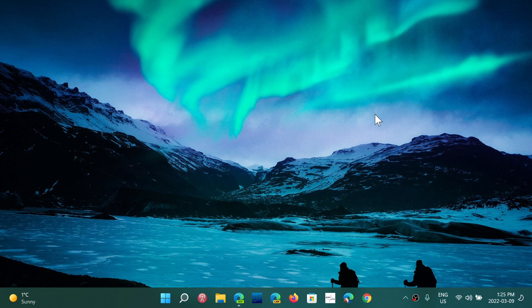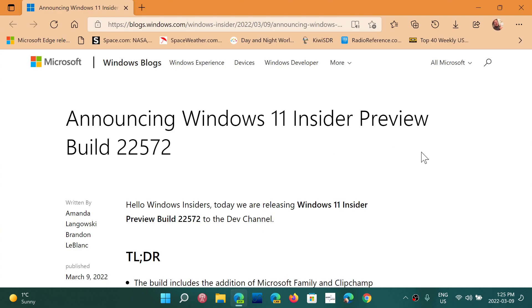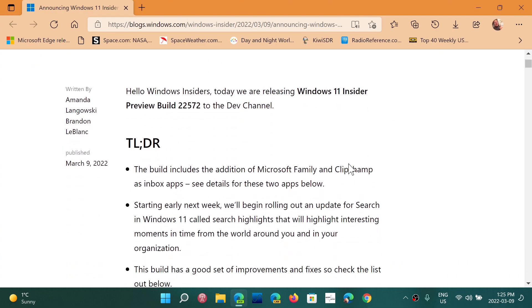New build 22572 is now available today. It's a typical Wednesday build. There are a few things to look at.